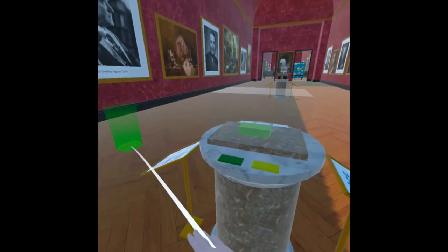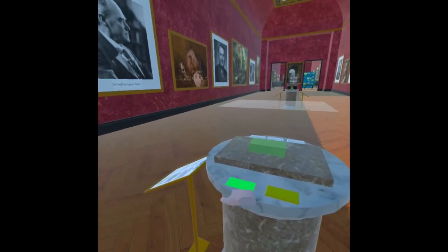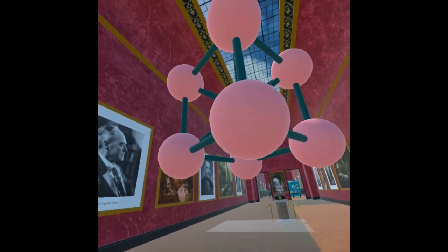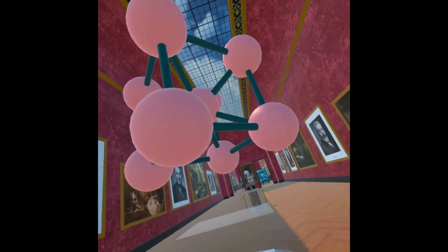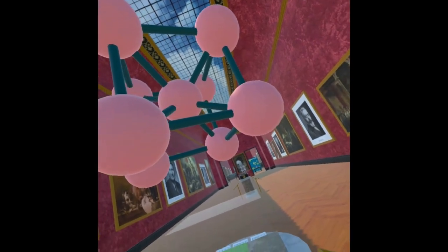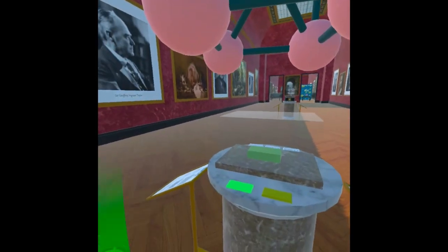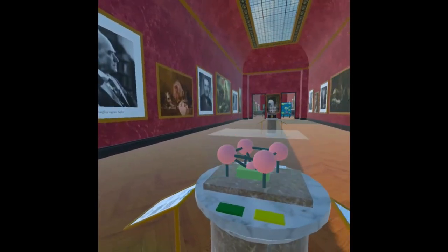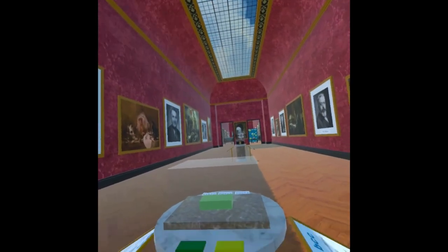Furthermore, VR promotes inclusivity by accommodating different learning styles. Students can learn at their own pace, replaying and reviewing content until they grasp the concepts fully.